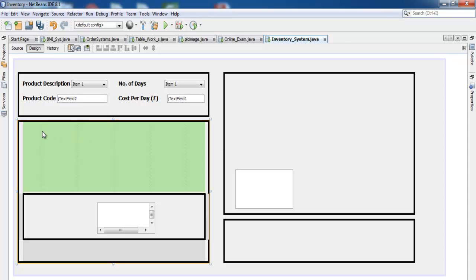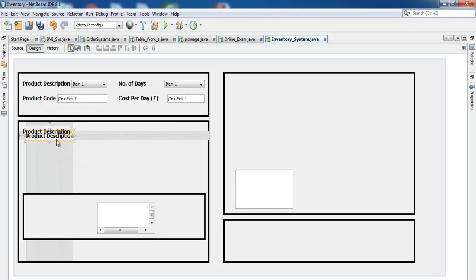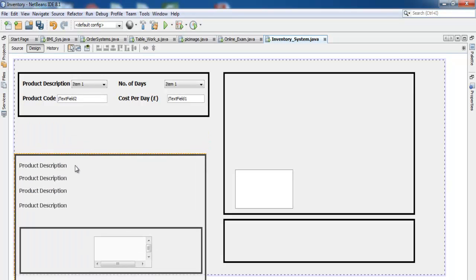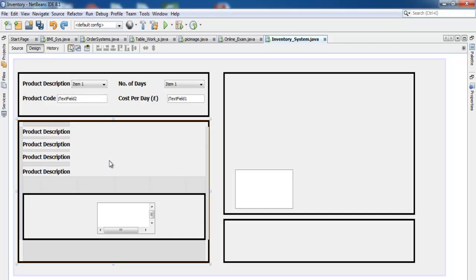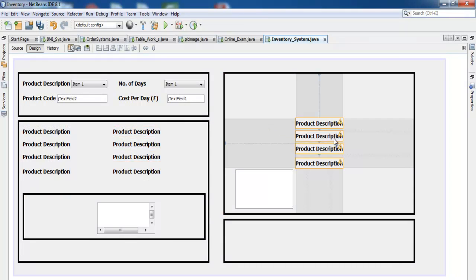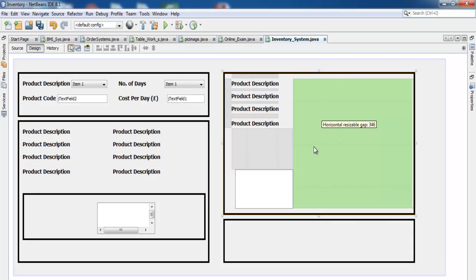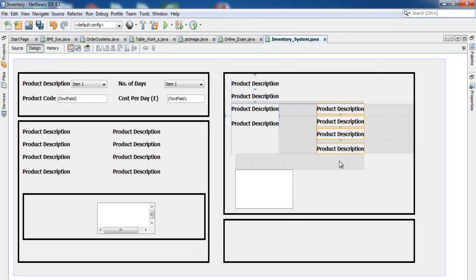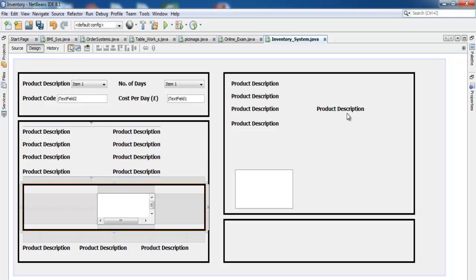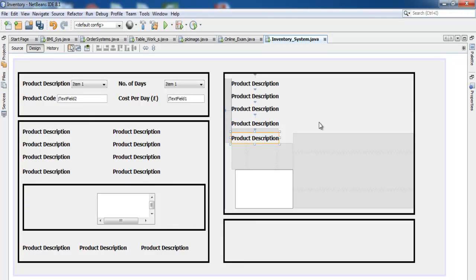The next thing is we're going to need some more labels here. Copy and paste — we need about four or five of those, arranged across the panels.